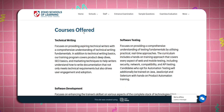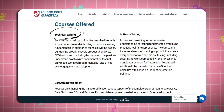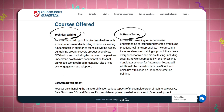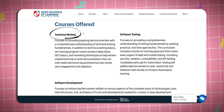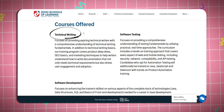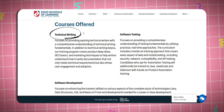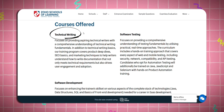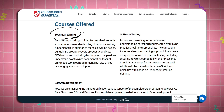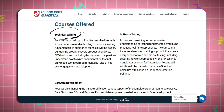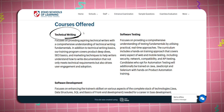What courses are offered? Technical Writing, Software Testing, and Software Development. For technical writing, there is a basic understanding of technical writing fundamentals, and also basic understanding of SEO basics and marketing techniques.